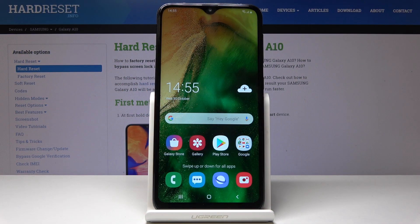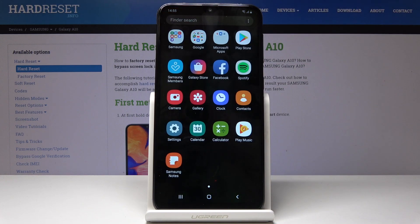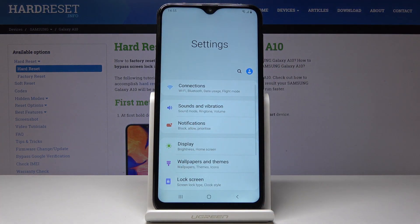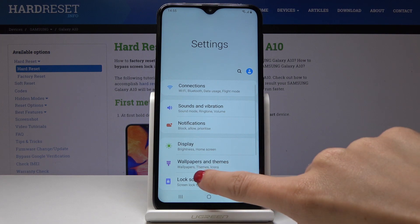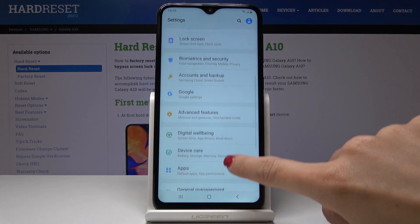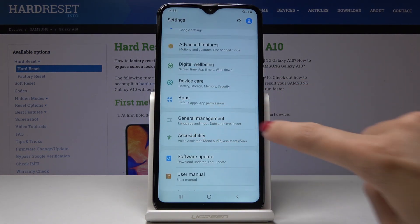Here I've got Samsung Galaxy A10 and let me show you how to change the date and time on the following device. So at first let's open a list of all applications, then find and select the settings, scroll down a bit and open general management.